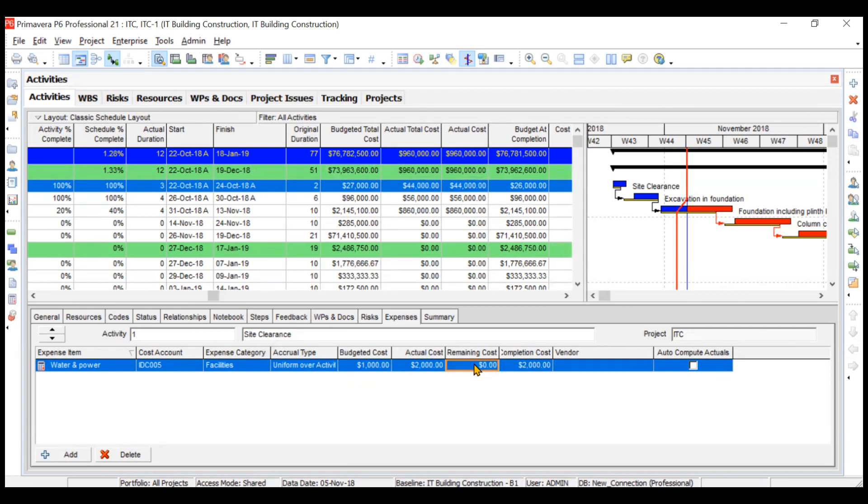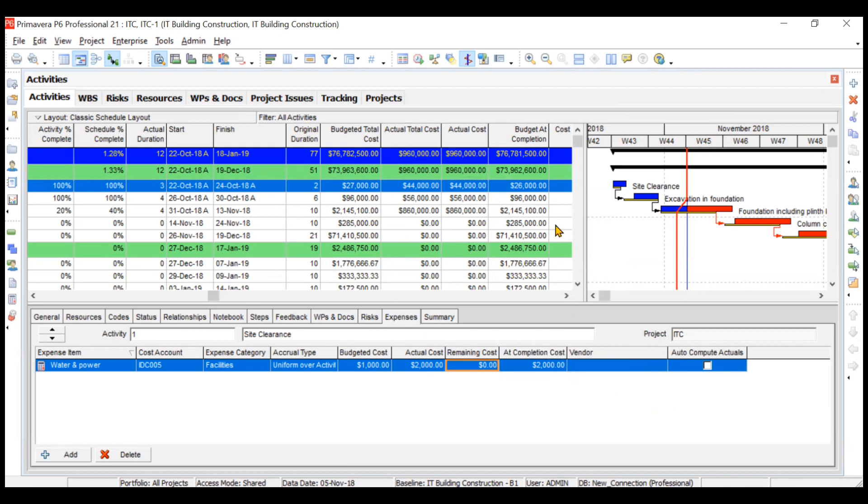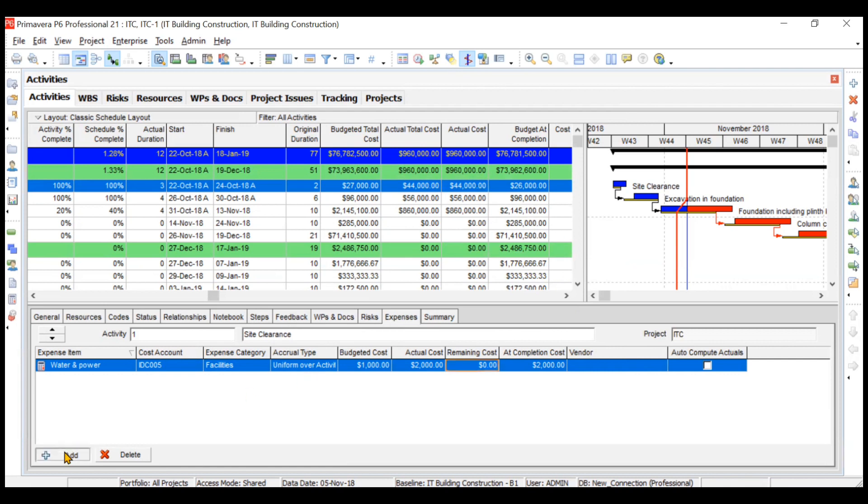Now you see this $42,000 has changed to $44,000, and the budgeted cost changed from $26,000 to $27,000 because we increased the expenses. Remaining cost is zero so it will not change. Completion cost is also $2,000. All the parameters with respect to earned value will now get changed. This is how you can add the expense.